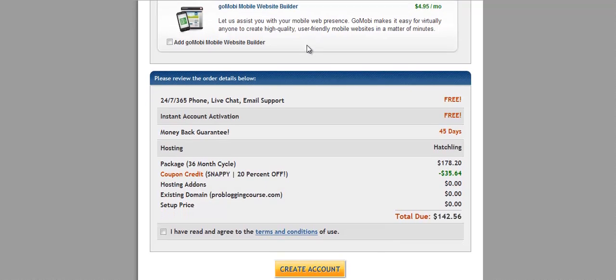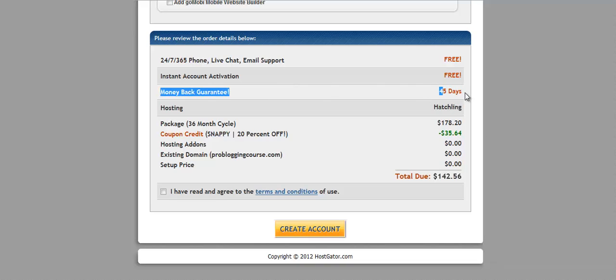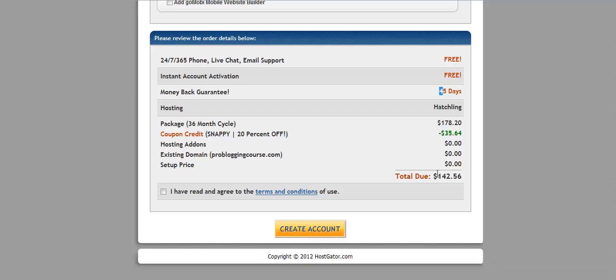Please review the order. Phone, live chat, email support. They have over 800 employees. Any time that I've needed to contact them, I've never been on hold longer than probably two minutes. Instant activation is instant. Money back guarantee. They have 45 days. If you don't like their service for whatever, 45 days. That's awesome. 36 months cycle, $178 coupon 20% off. So the total due is only $142.56 for 36 months. That's not a bad deal.